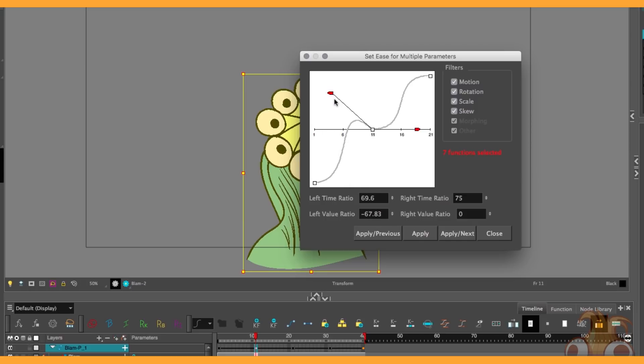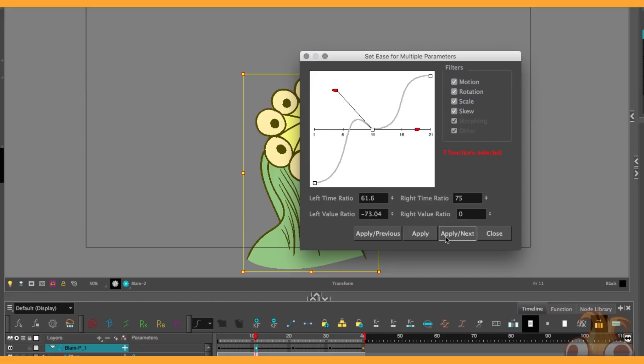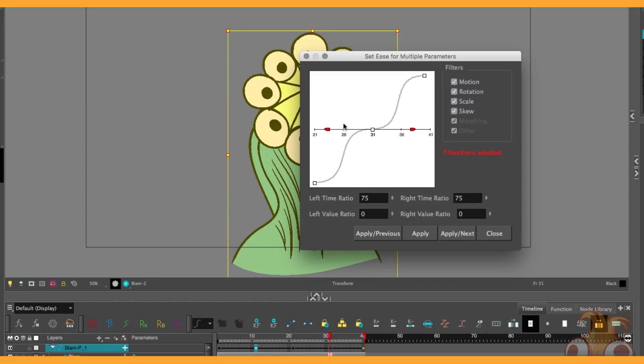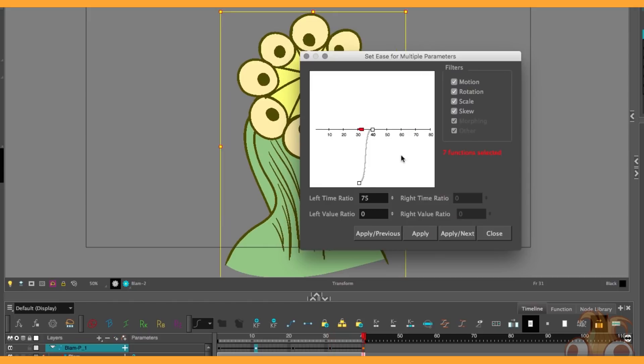By grabbing this handle I can push the curve beyond a hundred percent. This is why we set the peg type to separate. If we had a 3D path, this doesn't work. By pushing it beyond a hundred percent, it's actually going to move further than its destination and then come back again. So by bringing it up to about there, I'm going to go apply next, and move each one to a similar point, going beyond a hundred percent, just like that.